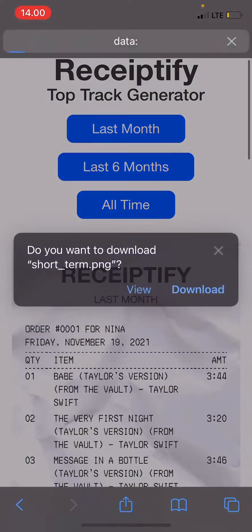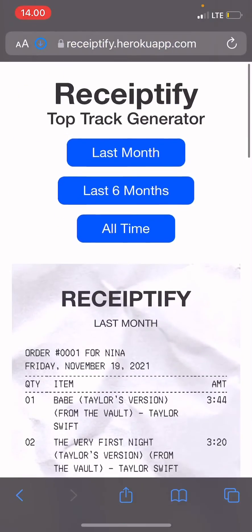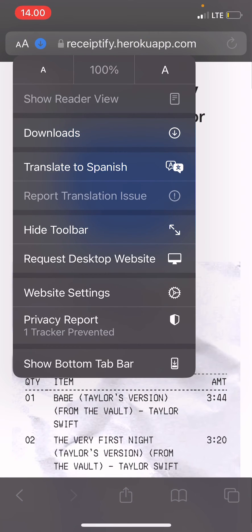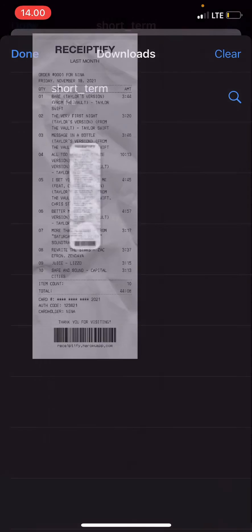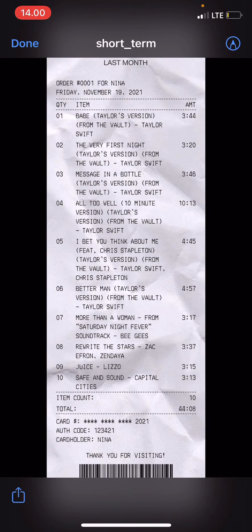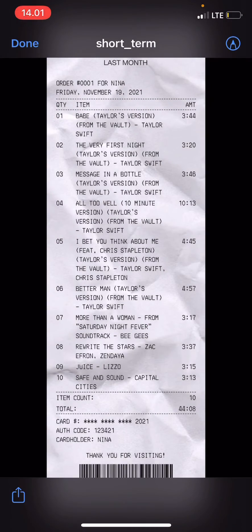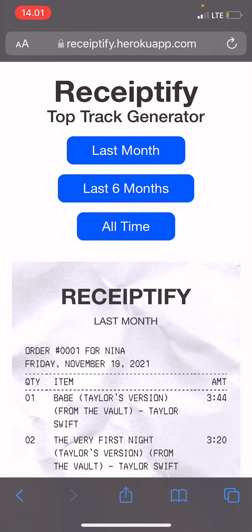Press download, then press on the arrow, then Downloads, and open your Receiptify. Now you're just going to press the share button on the bottom left corner, press Save Image, and it will be saved in your gallery.